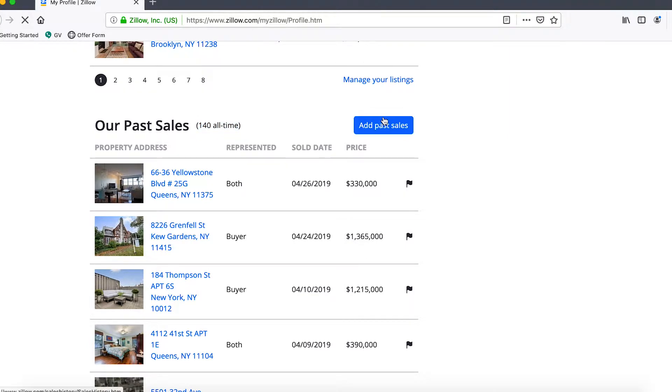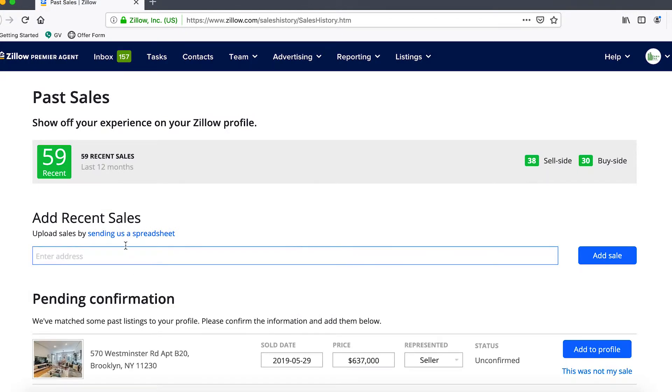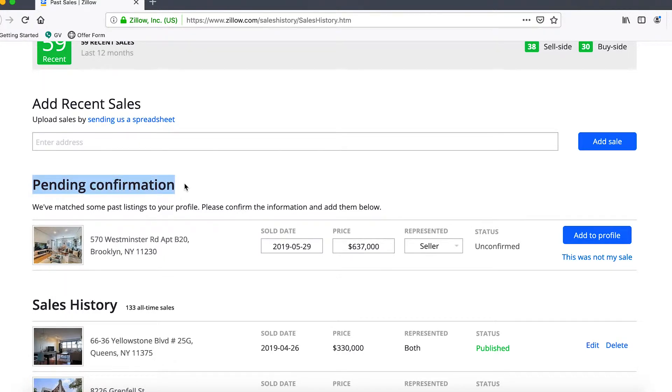You can see here it keeps track of your all-time sales and there's a button on the right, add past sales, which is what we're going to use today. So we'll go ahead and click on that button and it will take us to a fill-in form which will allow us to add recent sales.